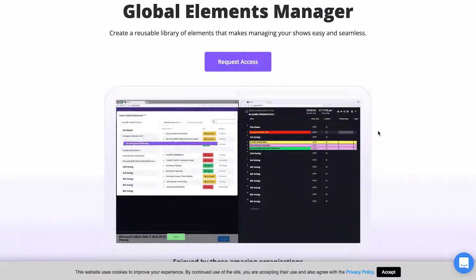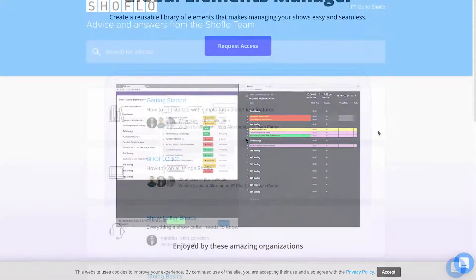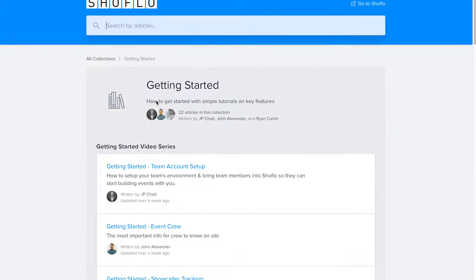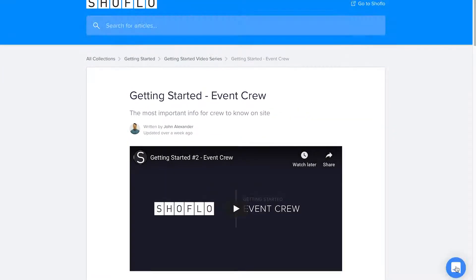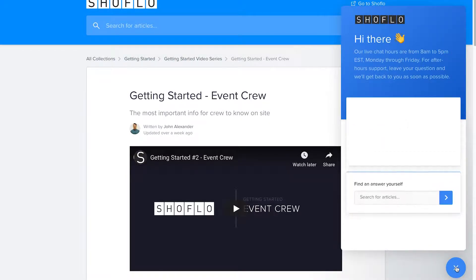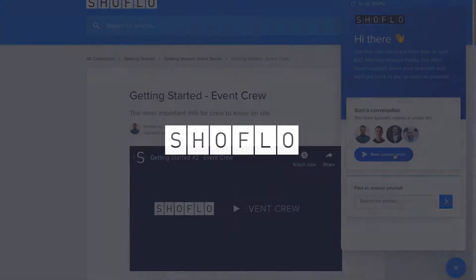I hope you found this tutorial video helpful. If you want to know more, continue to explore learn.showflow.tv and check out other helpful videos and articles. For questions, reach out to us by using the live chat. And as always, have a great show.